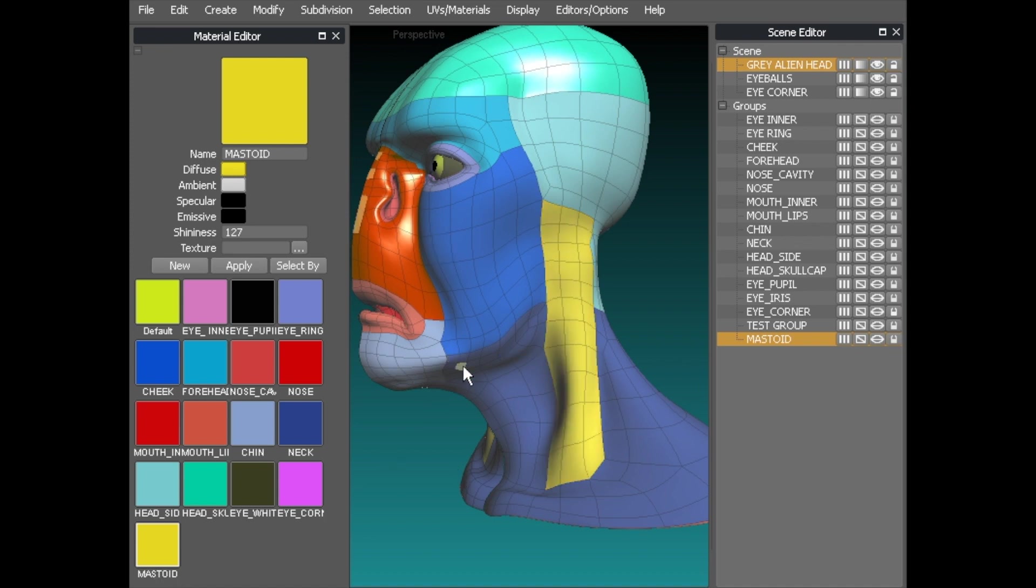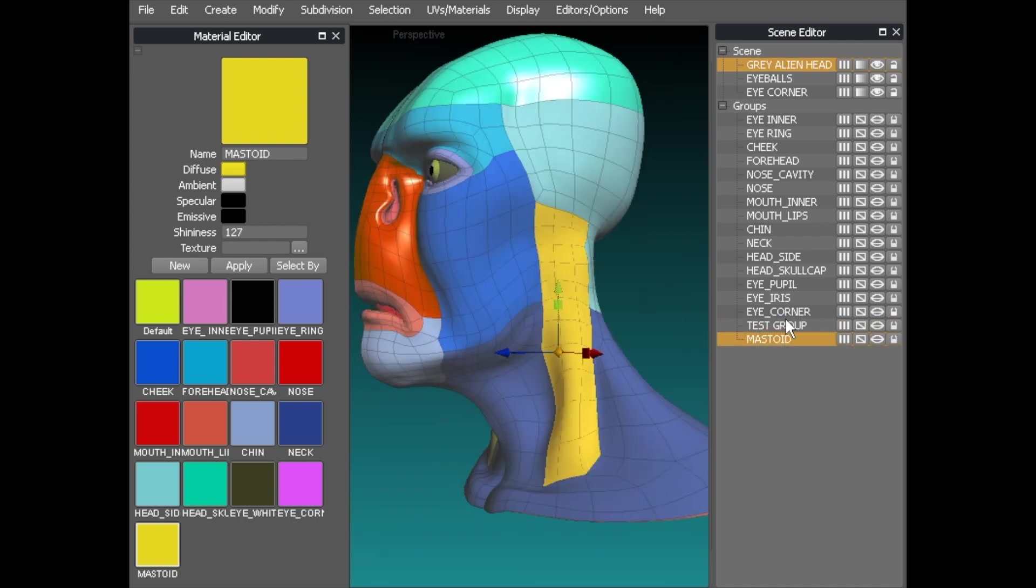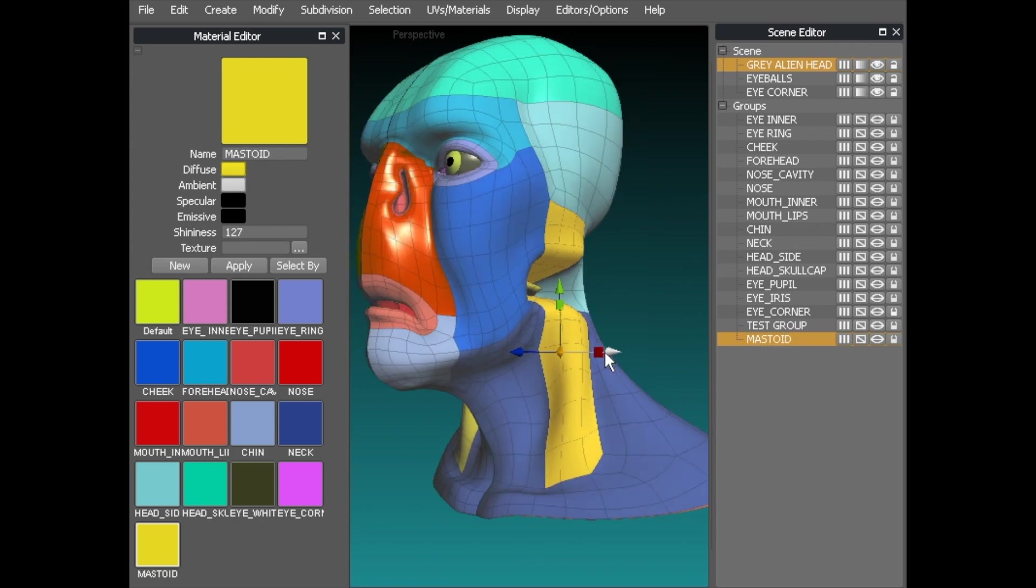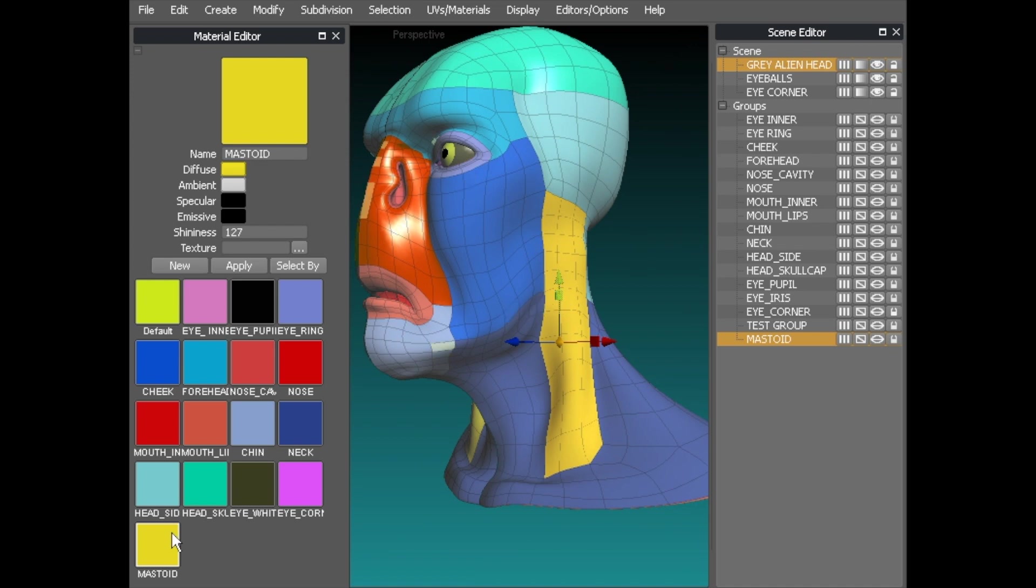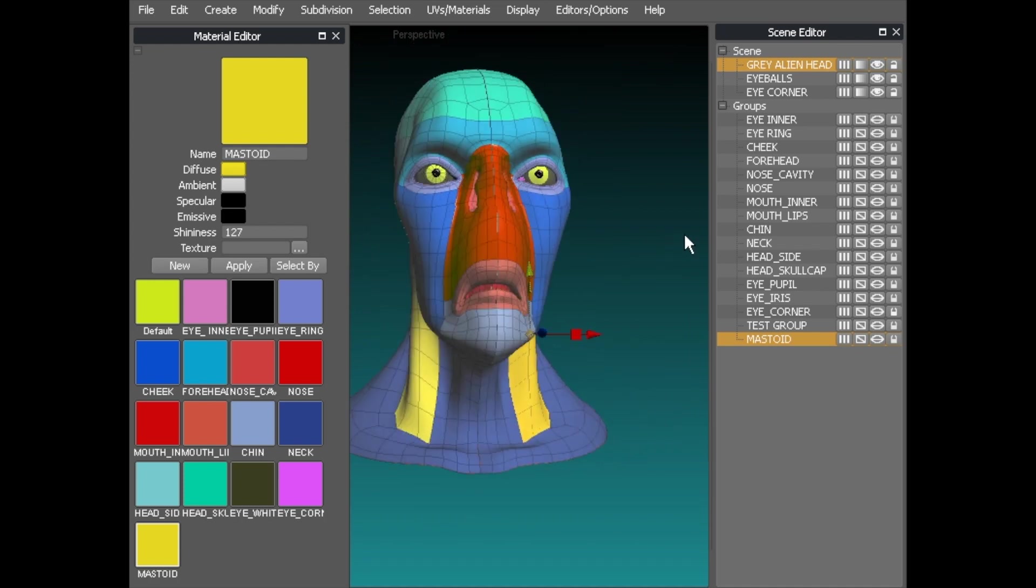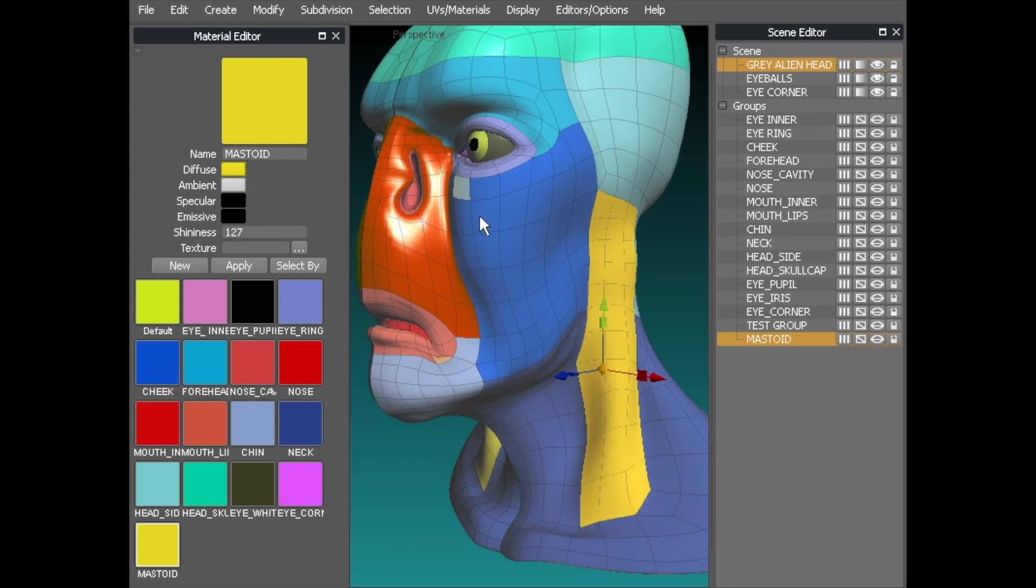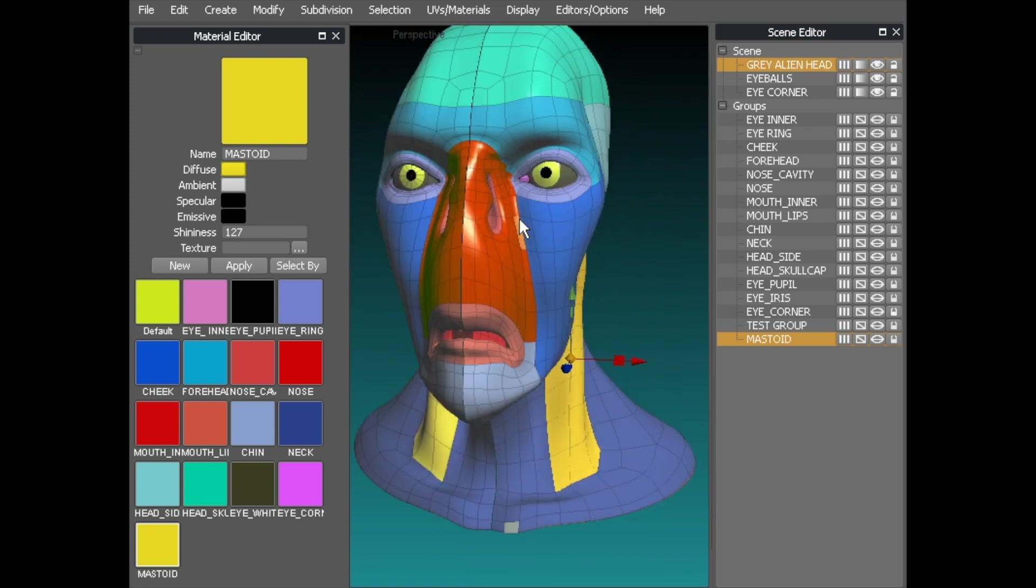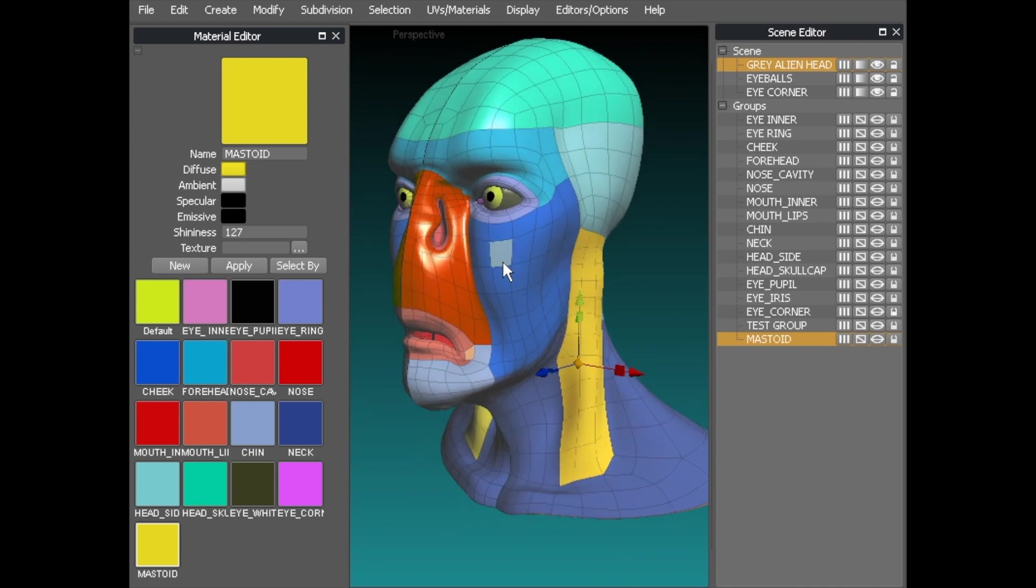So now the same as every other part we can literally select by scene editor as you can see. Oops. Just move that by mistake. Or we can select by hit the mastoid material and go select by and it does the same job as you can see. And you can carry on working now and split it down as much as you like. And that's pretty much how we would use the material editor to select to how to select as well.